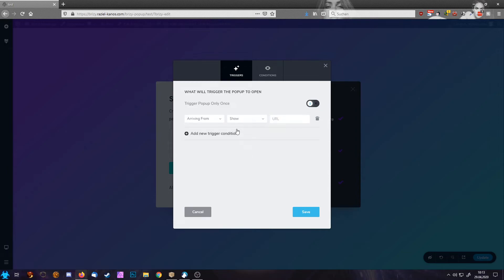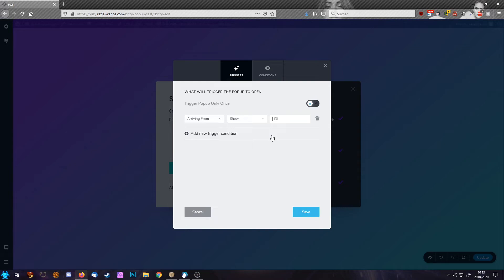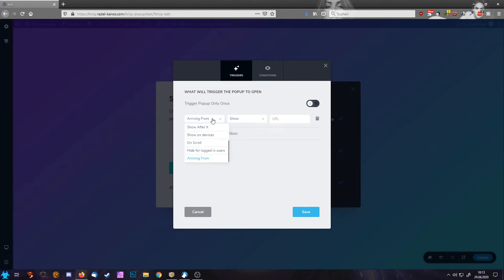Or you can also say arriving from. And then you can say, okay, only if the person comes from a specific website, like Google, then they will see this pop-up. And that helps if you work with affiliate websites or specific landing pages. And you know someone is coming from one of your landing pages and you want to tell them, hey, you can get 15% discount or something like that.